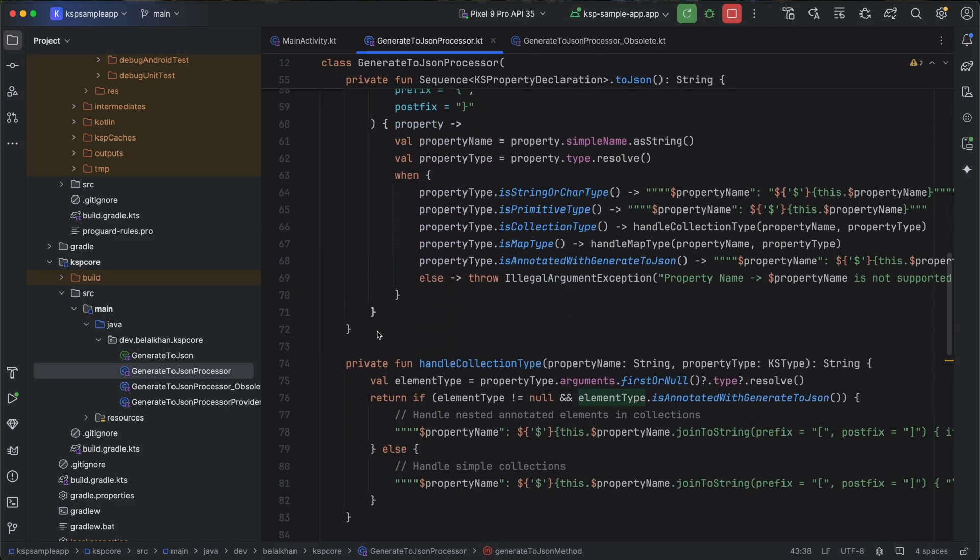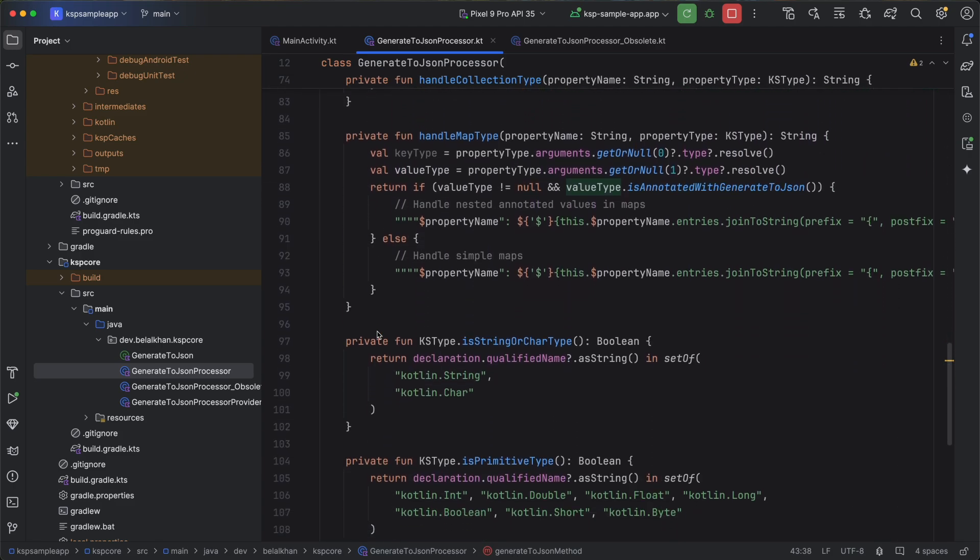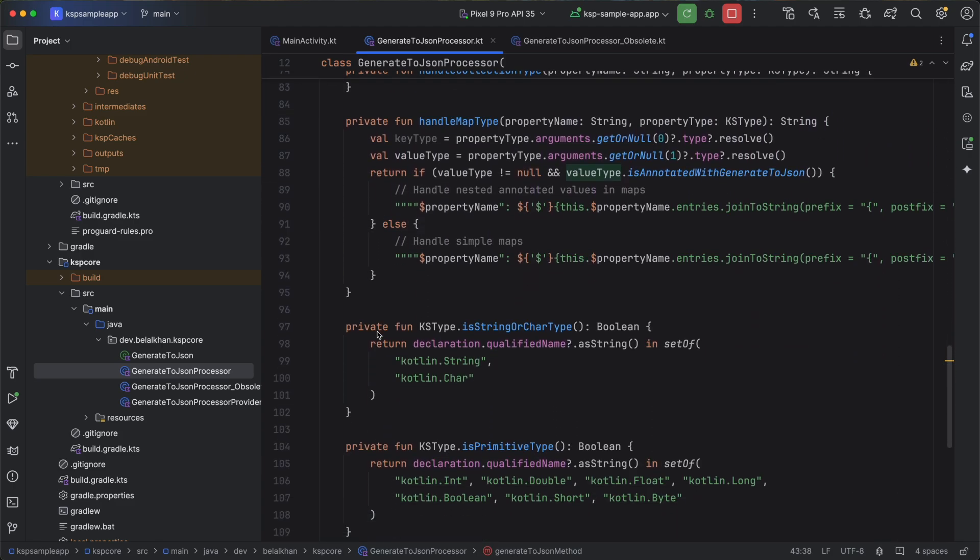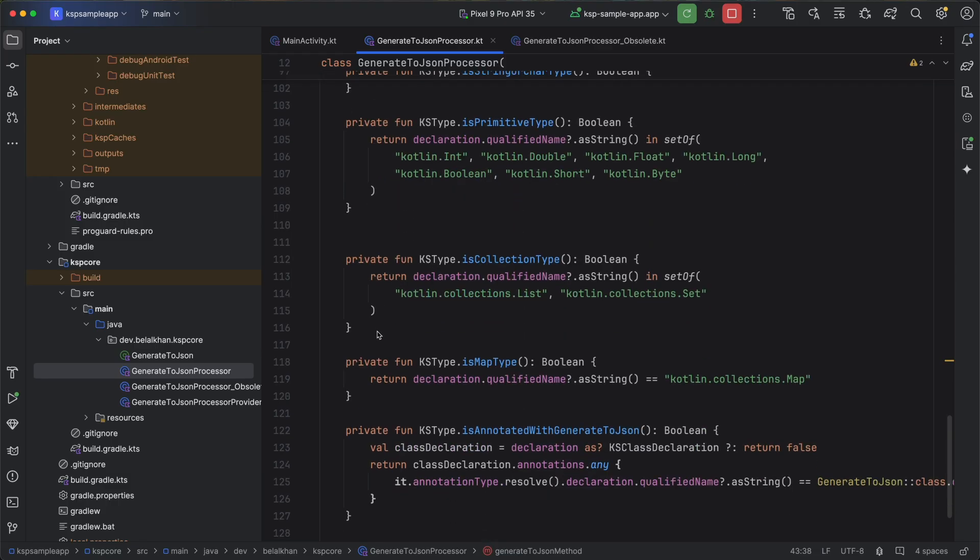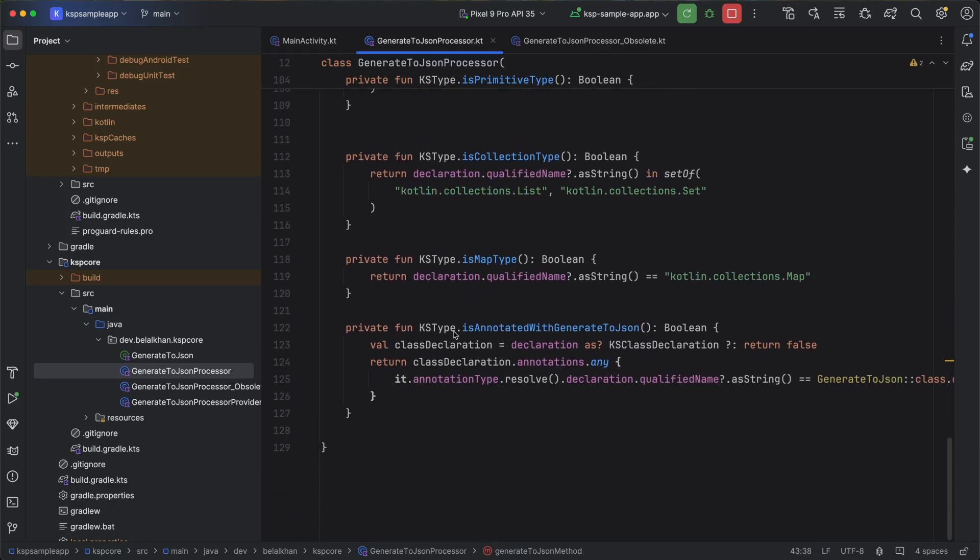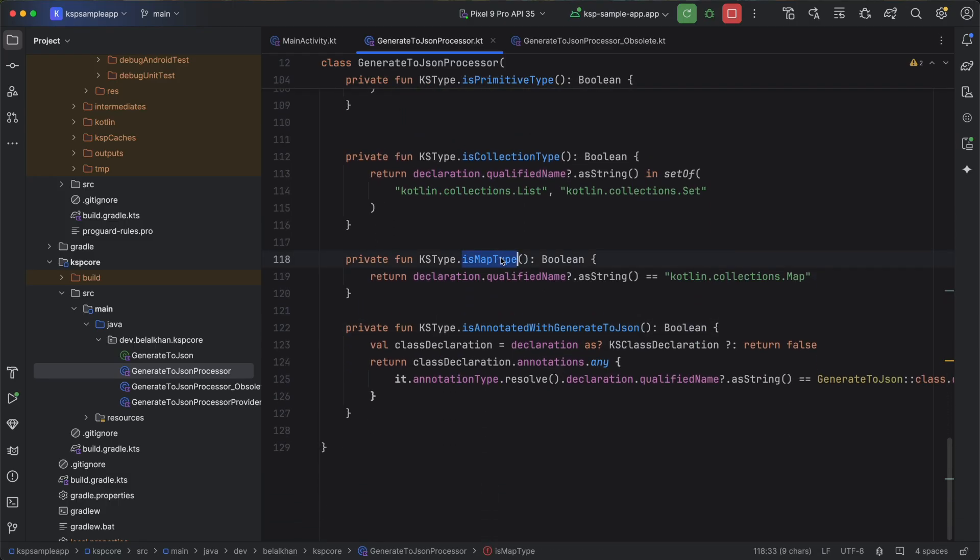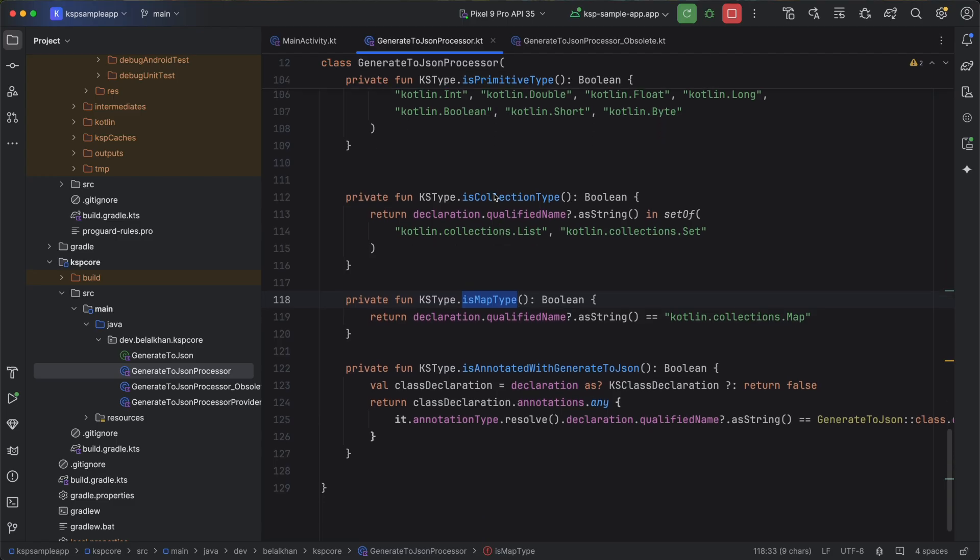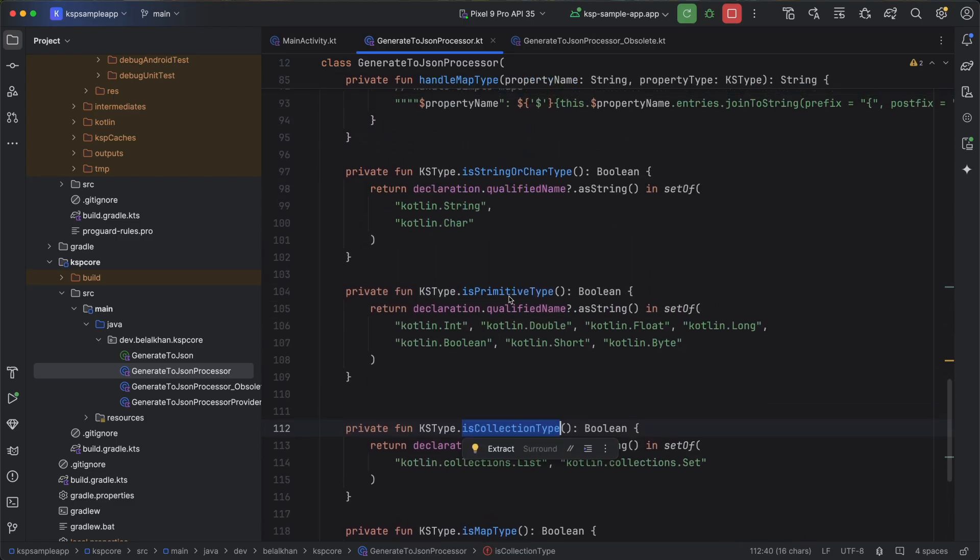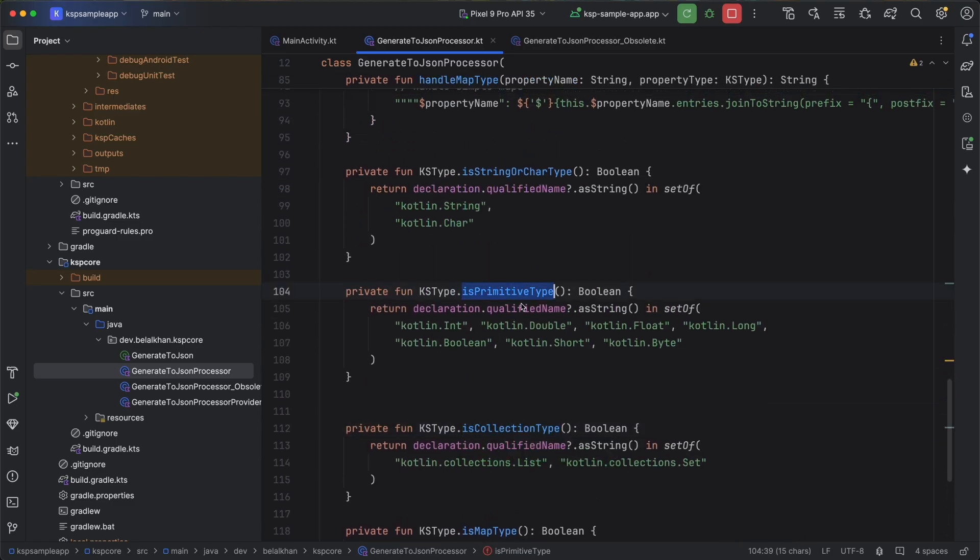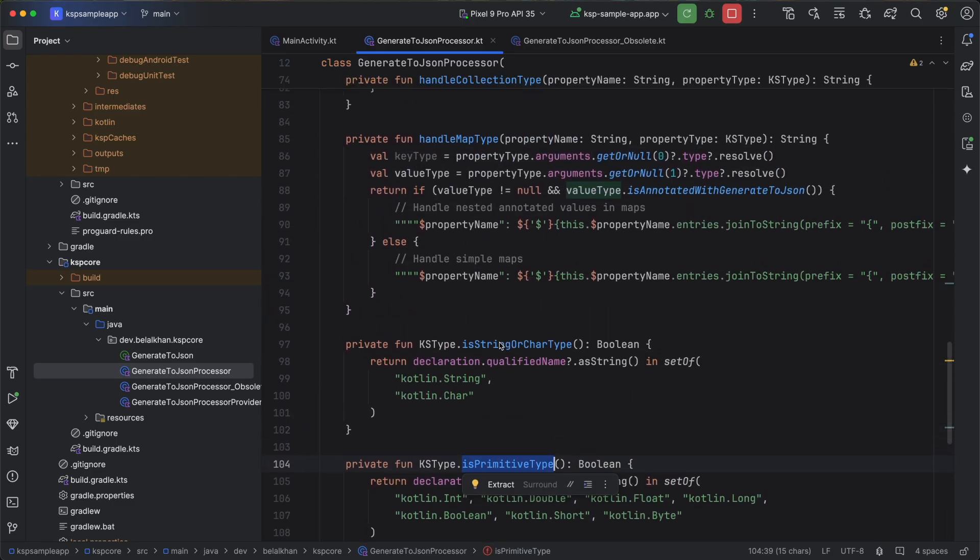I have added functions to determine the type of each property. As you can see here, we have isAnnotatedWithGenerateToJSON, isMapType, isCollectionType, isPrimitiveType, and isStringOrCharType.